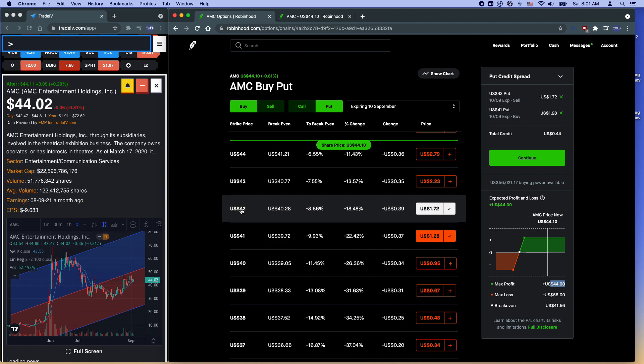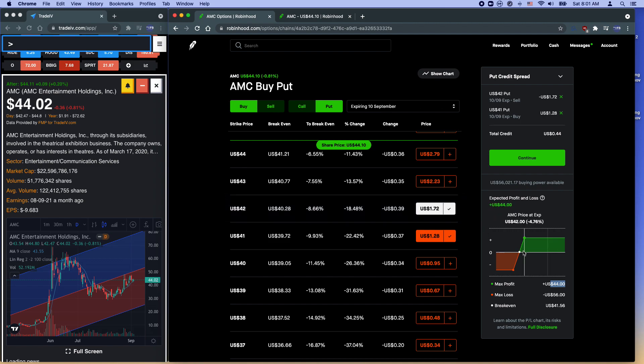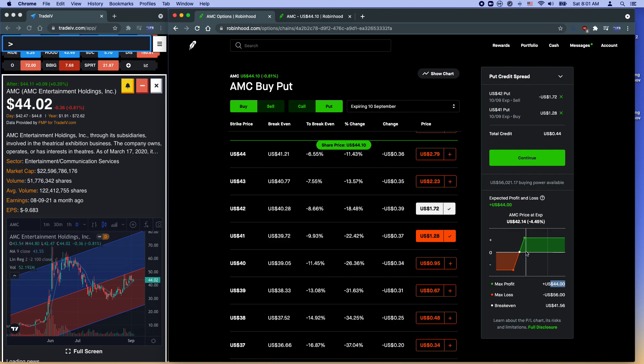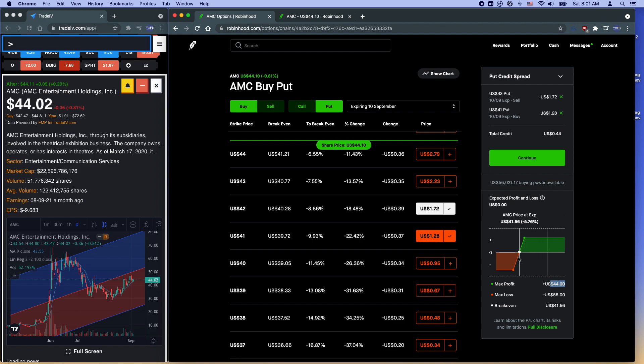So this is by next Friday. If you think AMC is going to stay above 42 or even slightly below 42. So your breakeven point is actually $41.56. So if AMC stays above $41.56, you actually are breakeven or make some money. If it goes above 42 here, you make your max profit, which is $44. But if AMC does go below it and it actually goes to 40, you have your max loss here. So you lose a maximum of $56.